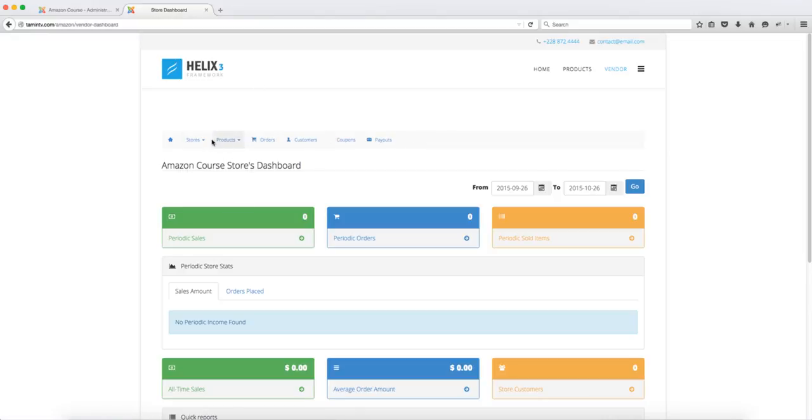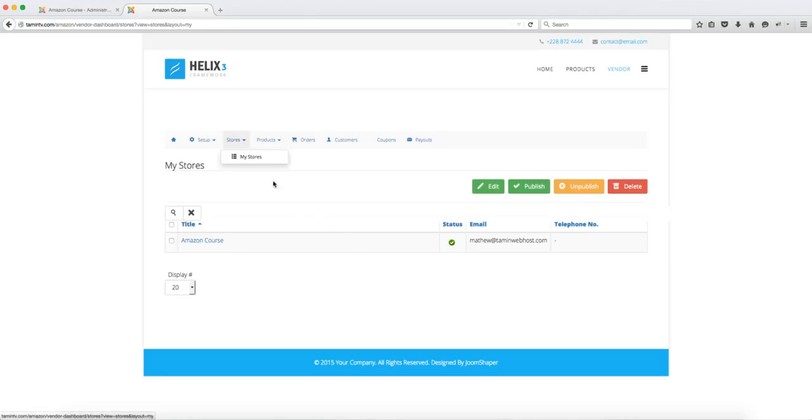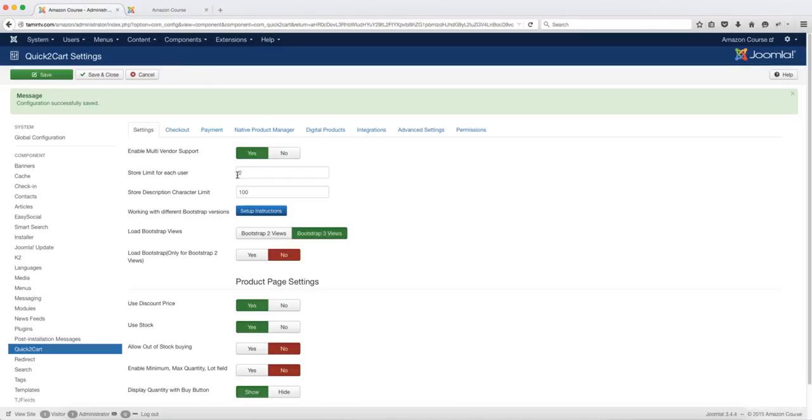So you go over to where it says stores, my stores, and then from here you see the current stores that you have. So if you click on this here, so when you're here over on the my store section, there's usually another place where you can be able to add new stores but since on the back end this is set to one, that means that the limit for everyone including the store owner can only create one store.